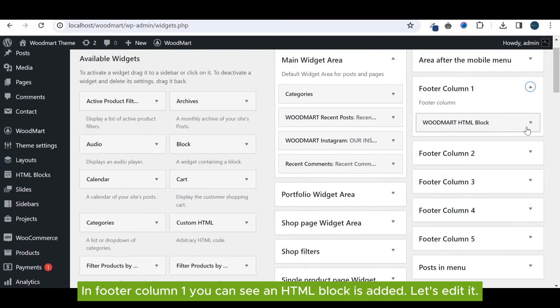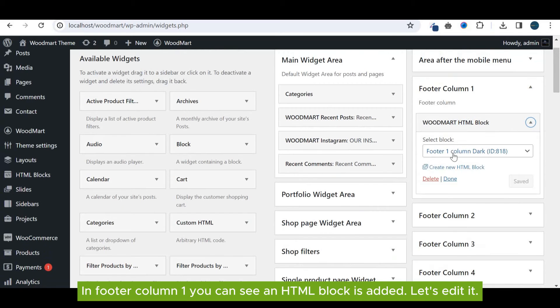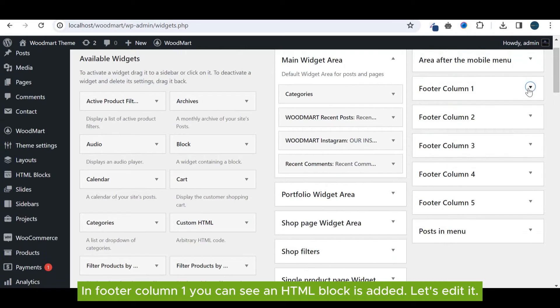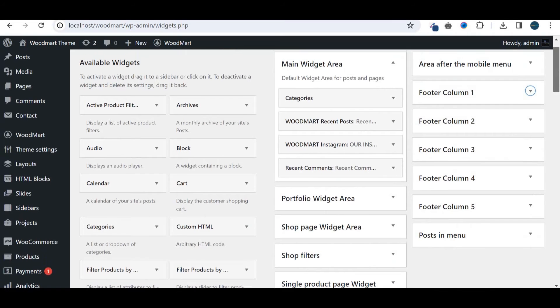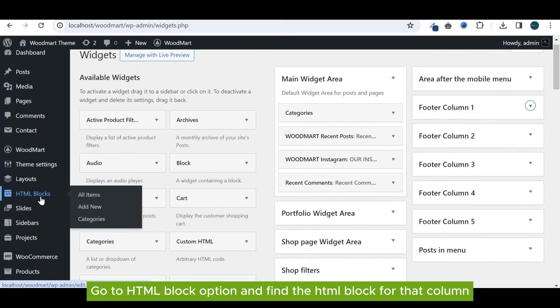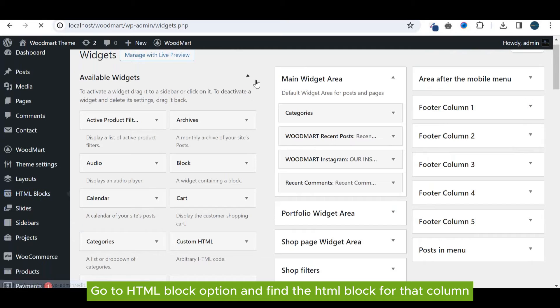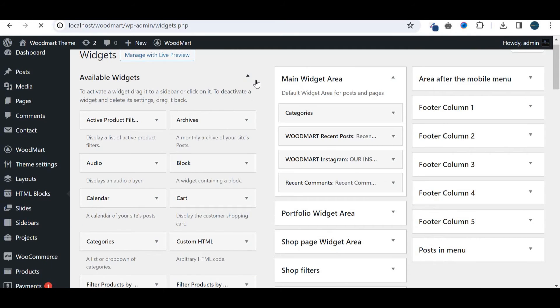In footer column one, you can see an HTML block is added. Let's edit it. Go to HTML block option and find the HTML block for that column.